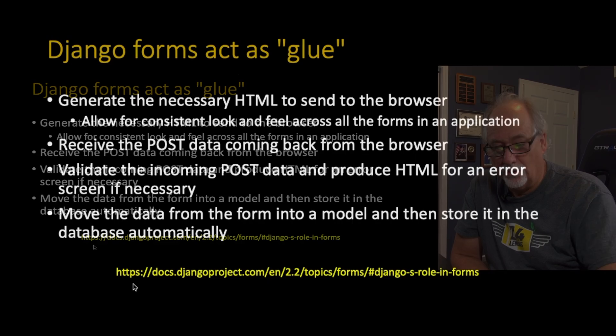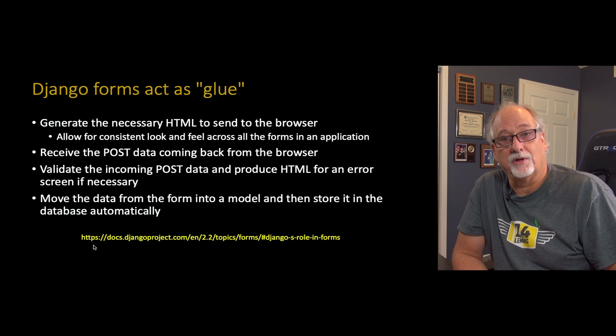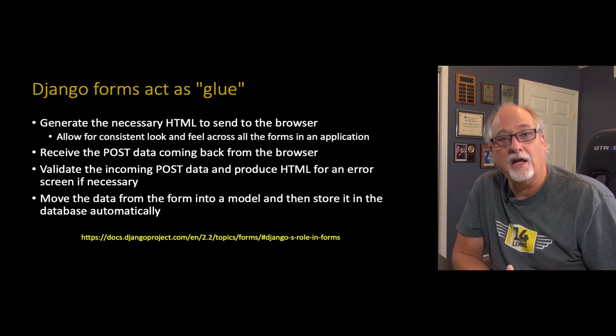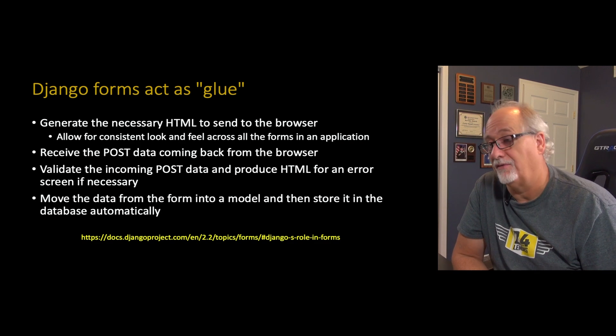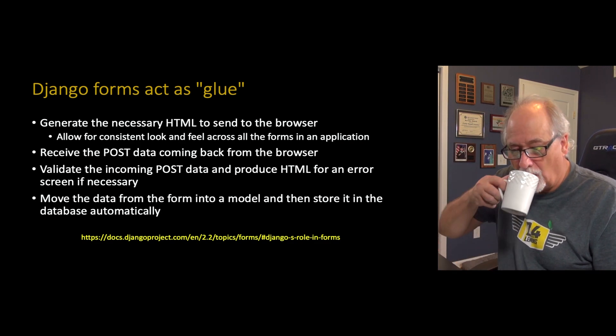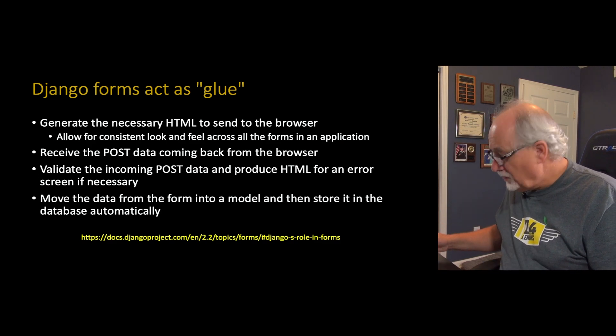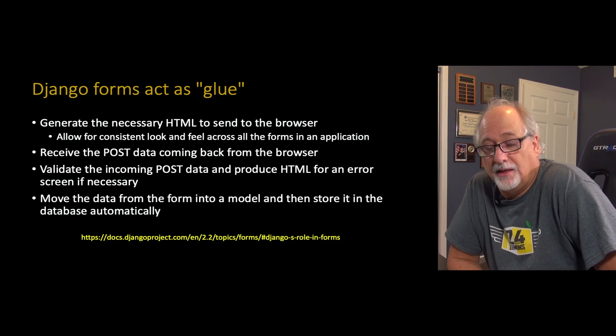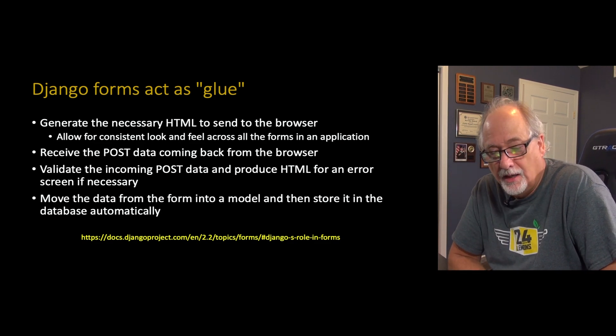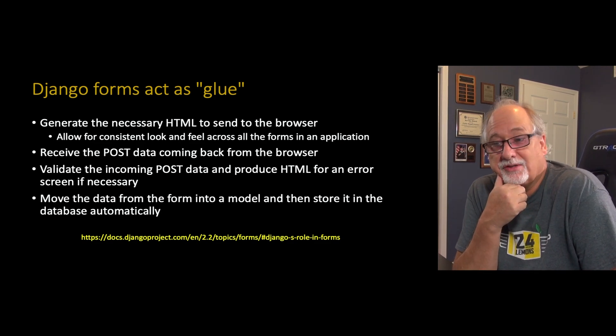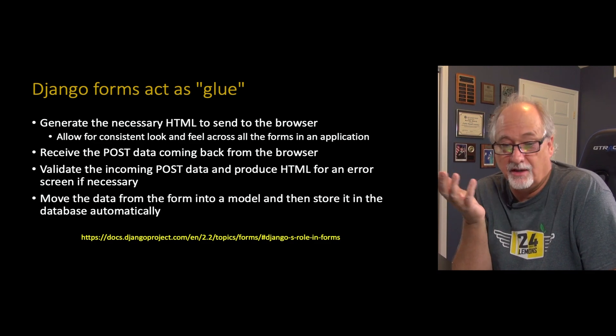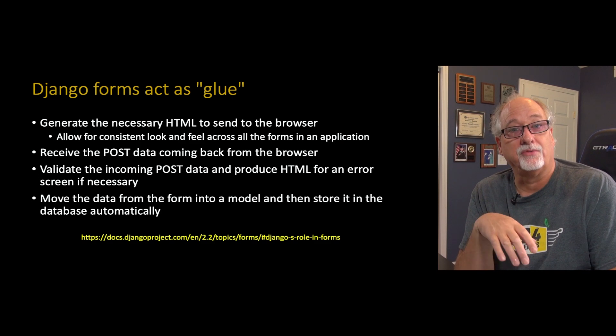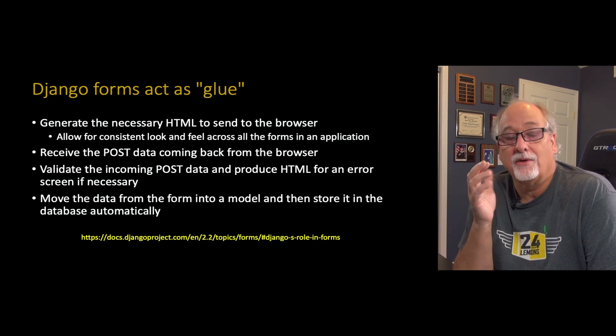What's cool is Django form objects that we're going to create act like glue. They can generate the HTML, they allow for a consistent look and feel, and they allow for you to change the look and feel. When the post data comes back from the browser in a form that it created, then it puts it all in the right spot, it validates the data based on a set of rules that you say, like this has to be this kind of a thing, or a date, or a character, or an integer, or a floating point. Whatever the rules are, that's all done for you in Django.